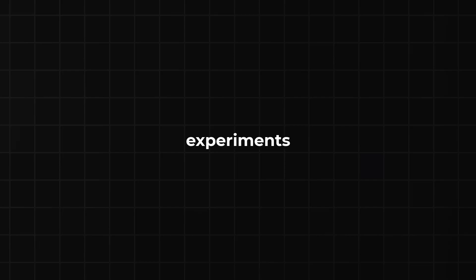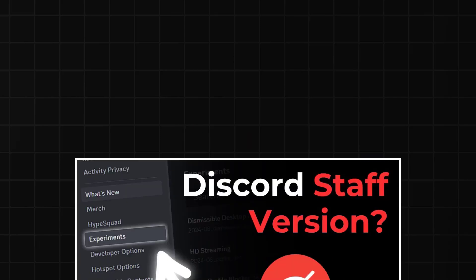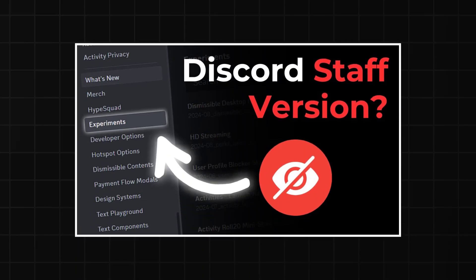To do this, you must have Guild Discovery Experiment enabled. If you don't know how to enable experiments on Discord, I will leave a video link in the description. Watch it and enable experiments first.